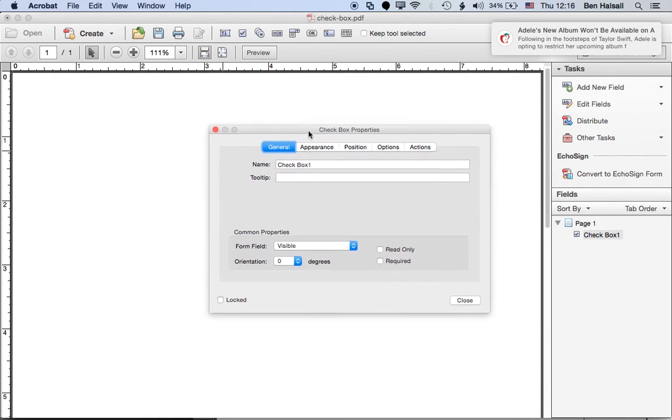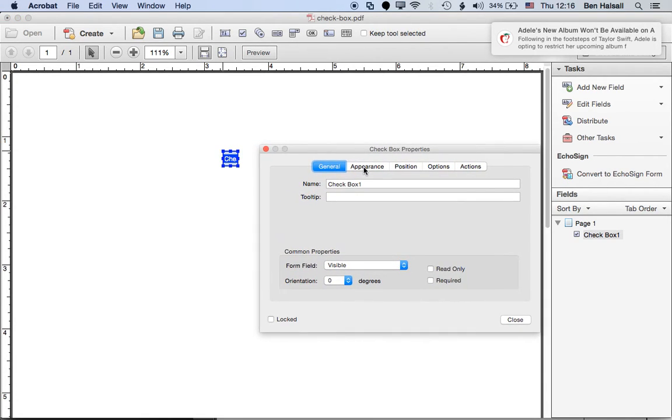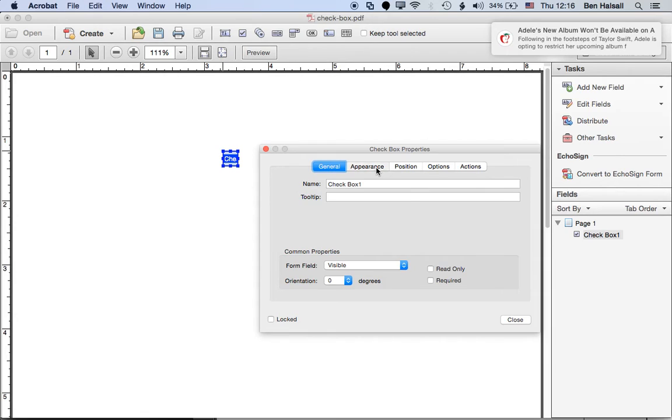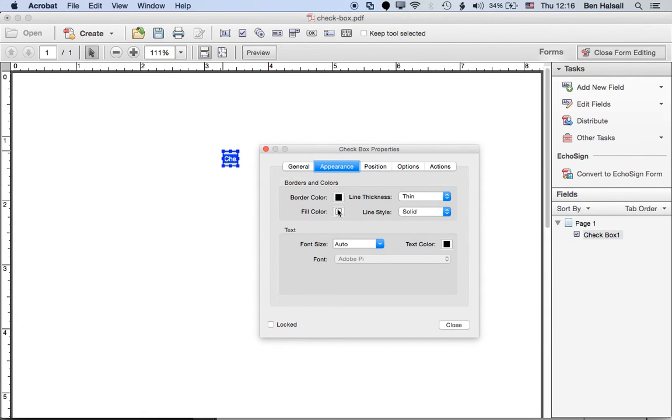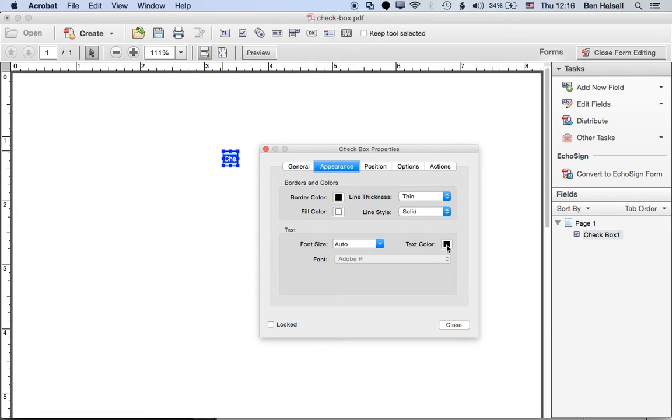Okay, and then in all properties we can go to the appearance where we can change the border color, the fill color, but we can also change the text color as well. So in this example the text would be the checkbox color.